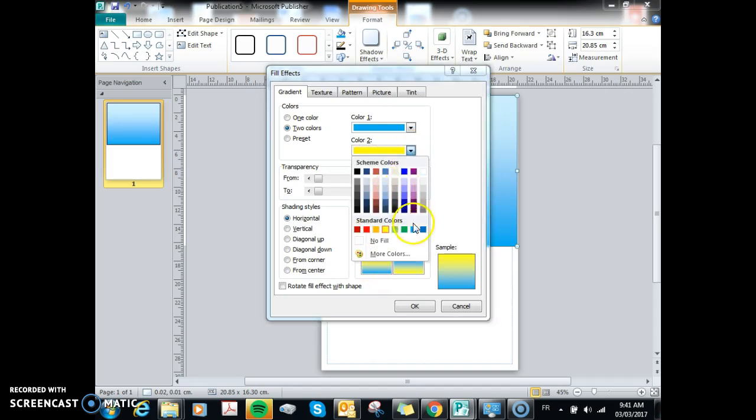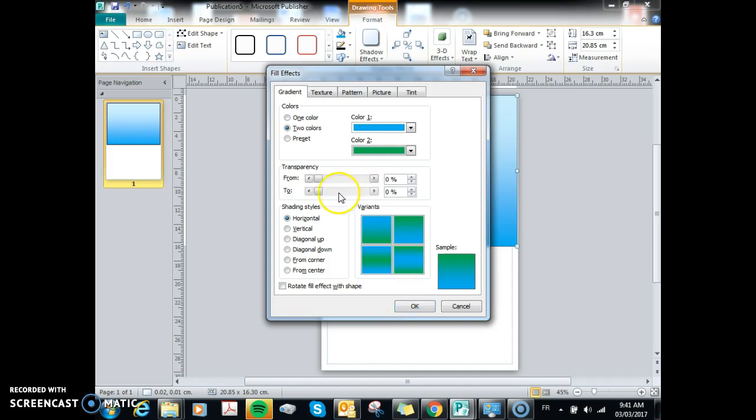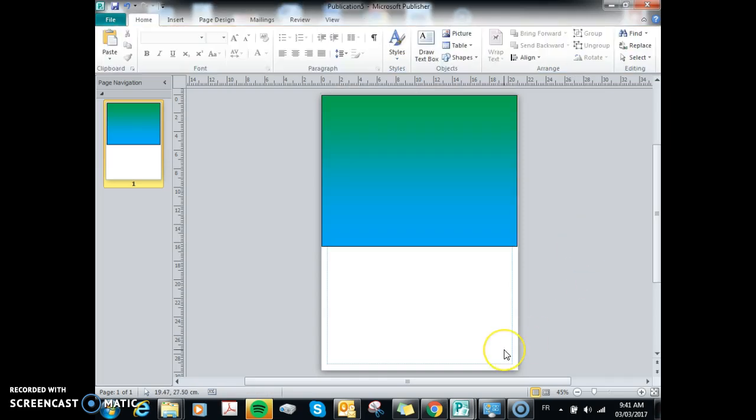So I'm going to go blue to green, and then we can even change some of the effects on it as well. If we press OK, we have blue to green.